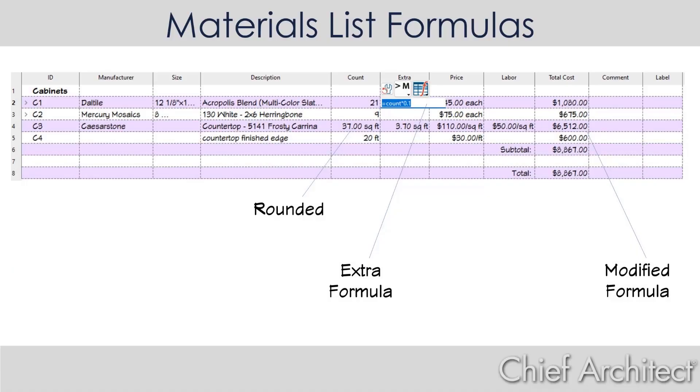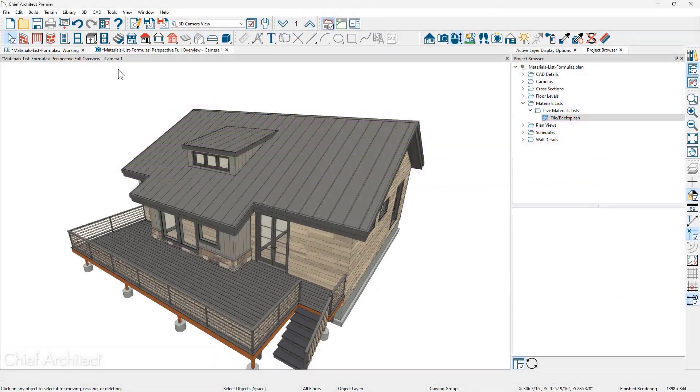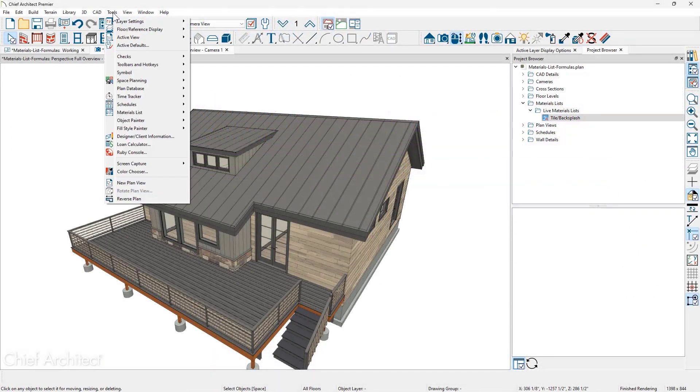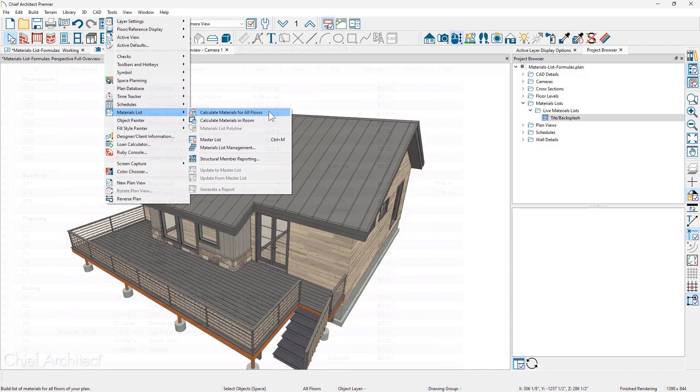In this materials list video we'll cover using formulas in a materials list. In this sample plan let's start with creating a materials list for all floors.